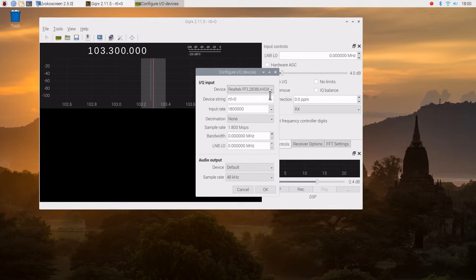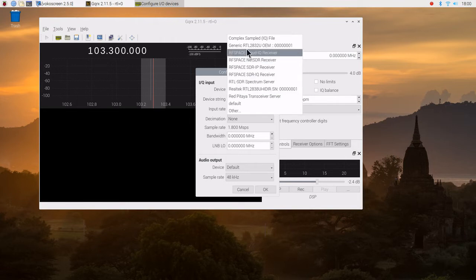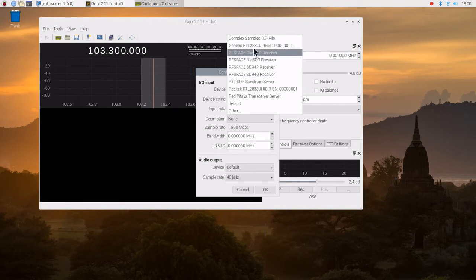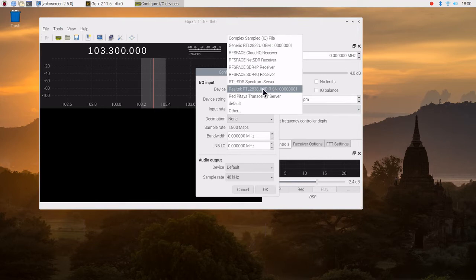Originally, this was set to a default. But I found that there were two readings. Here is the generic RTL 2838. And here is the RTL 2838 UHID. I found that the bottom one here was the one that worked for me.